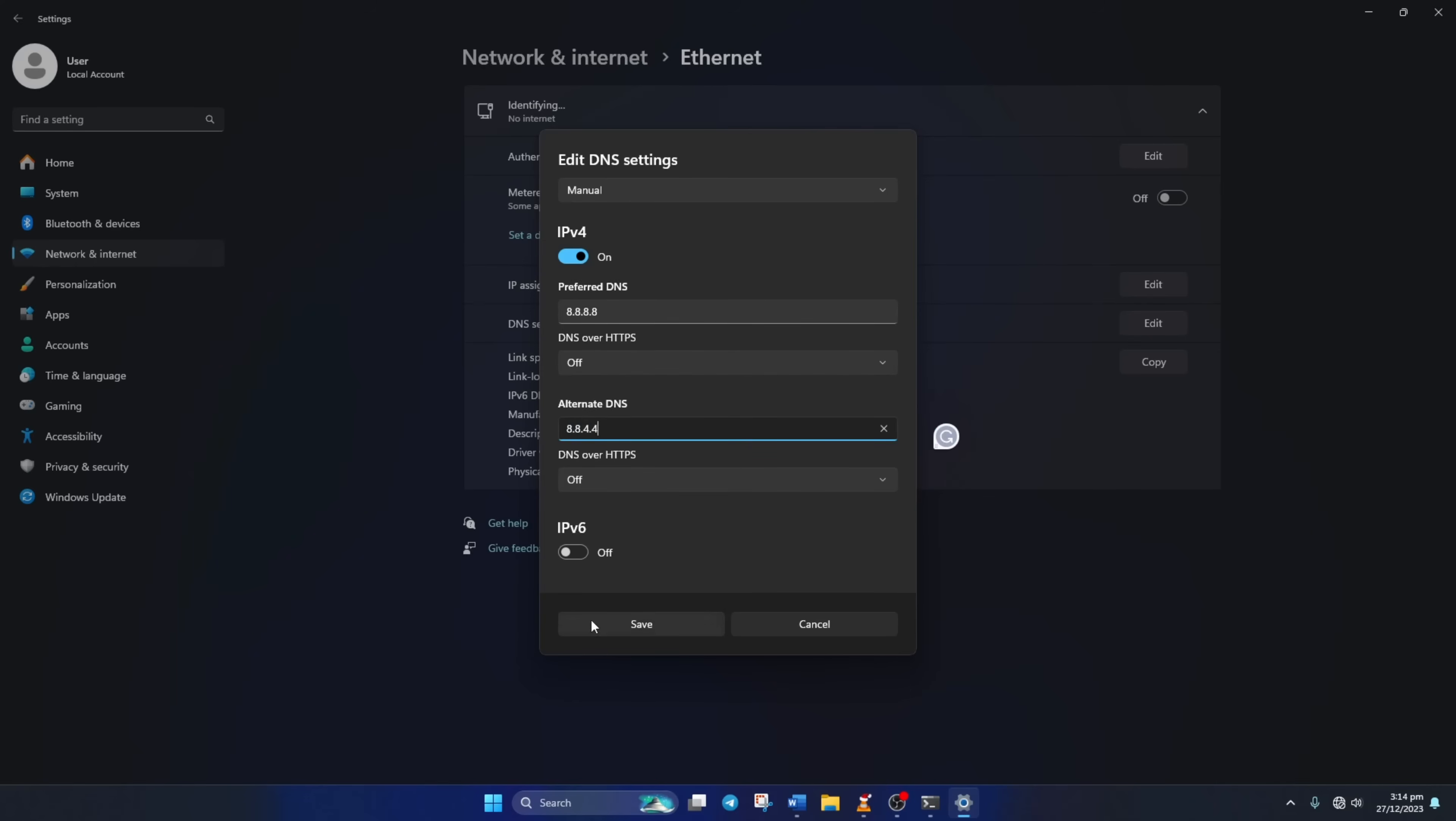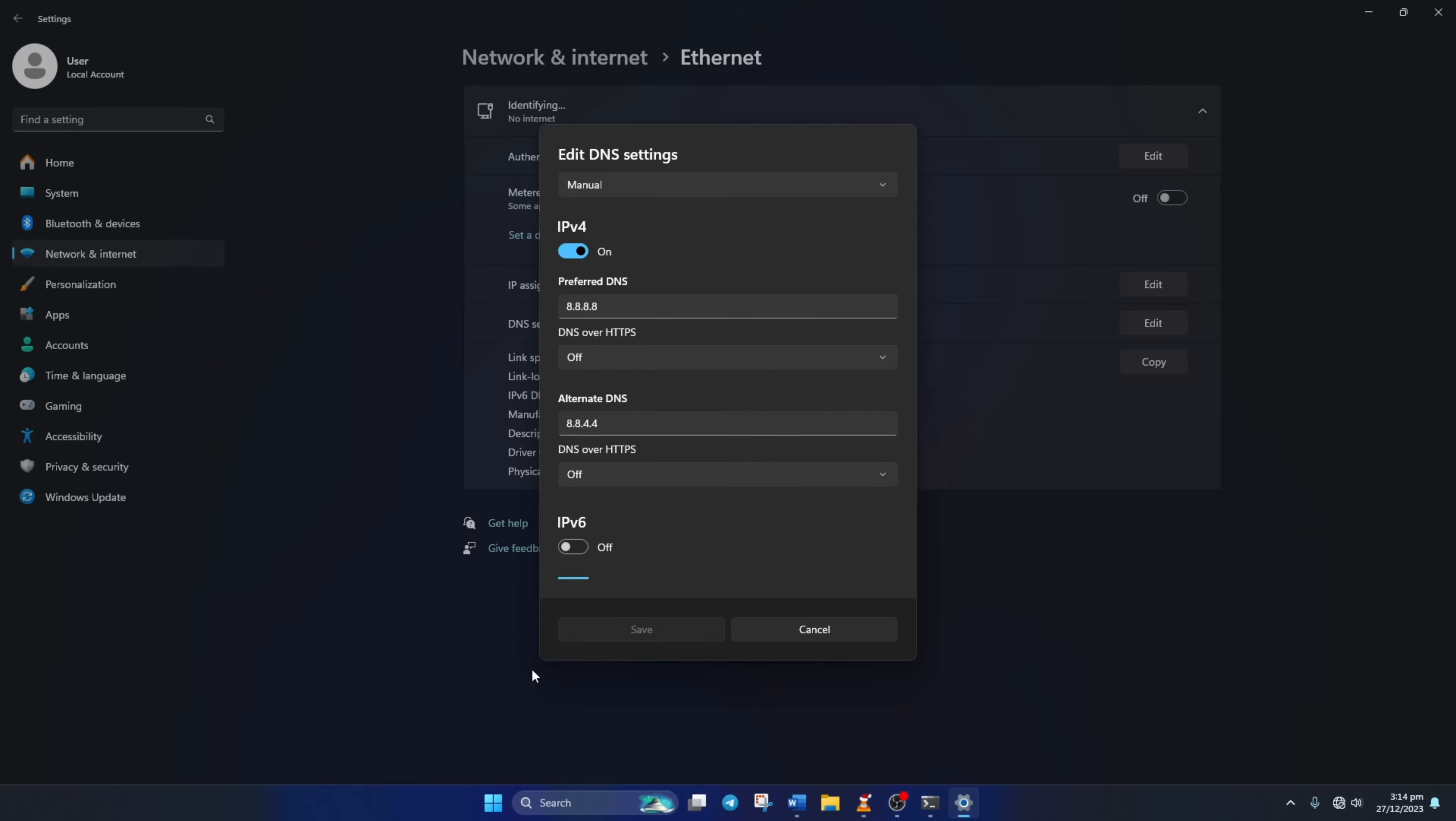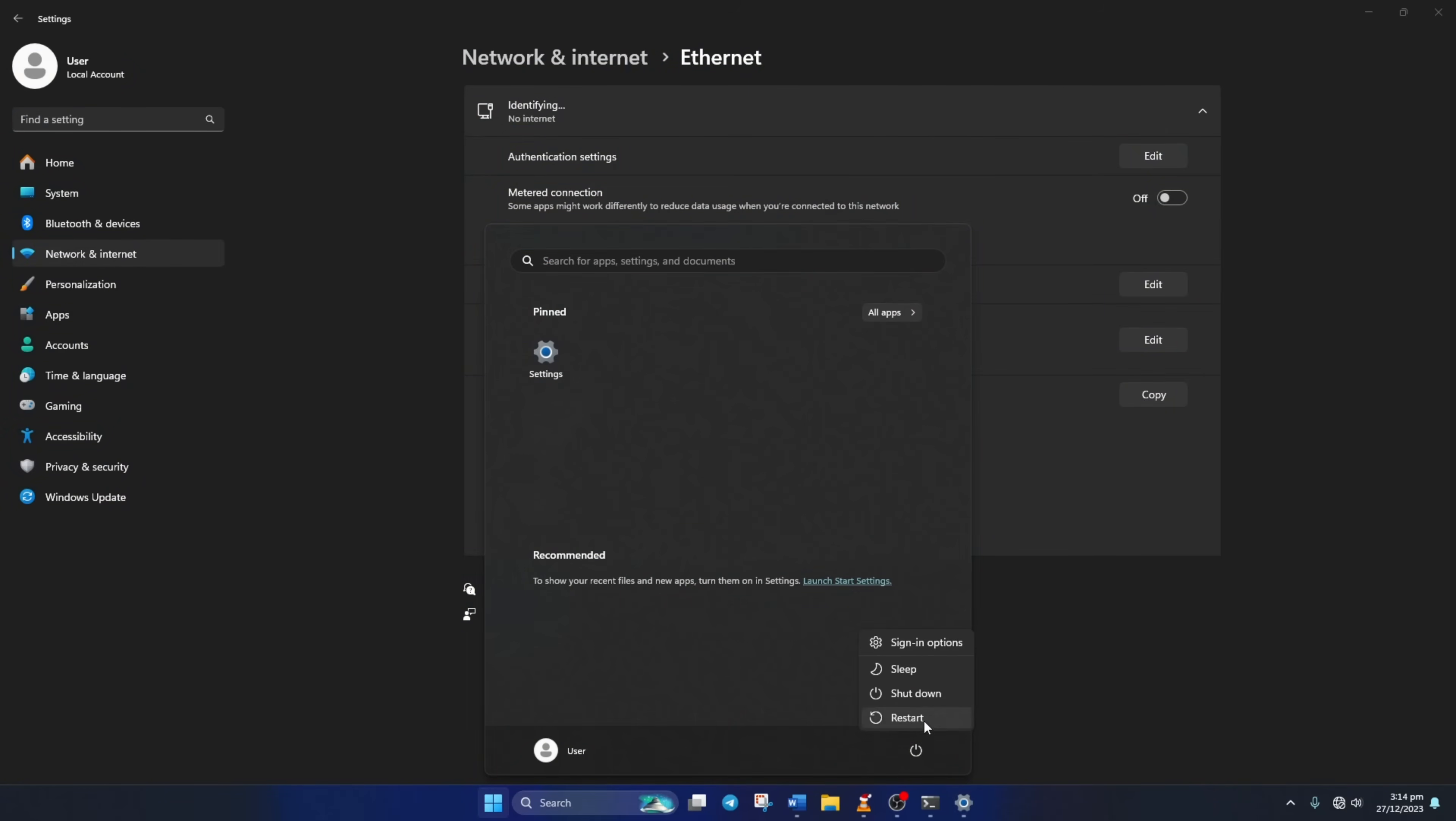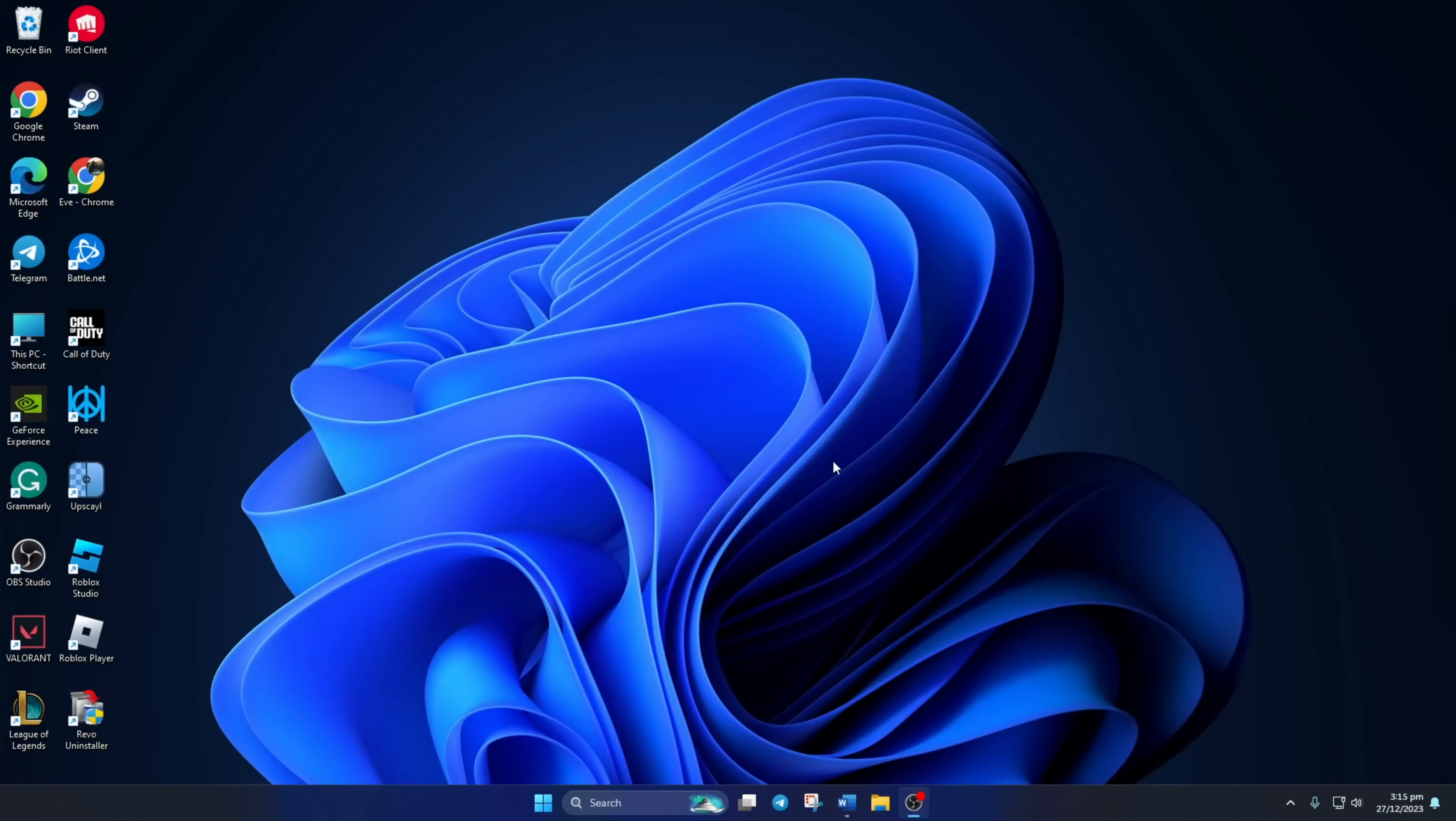Lastly, click Save and restart your computer. After your computer turns on, you should be able to play League without this error.